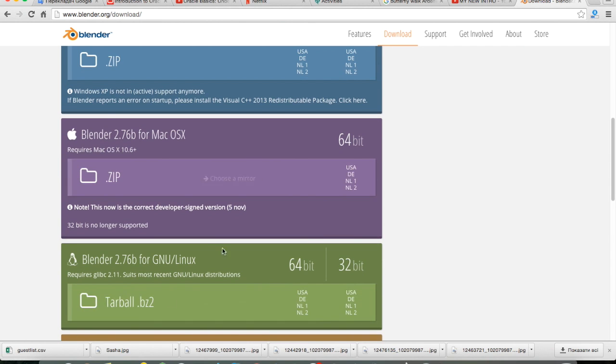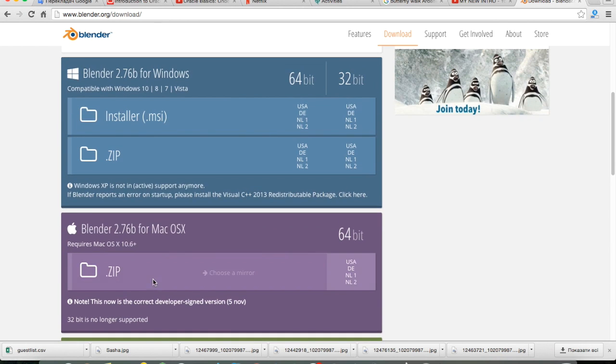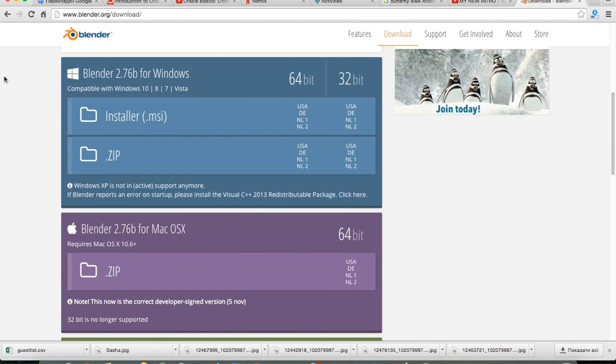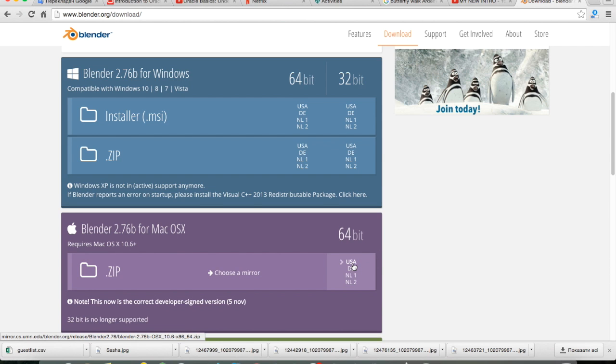You can download it with Ubuntu, Linux, Mac, or Windows. I already downloaded, so to download it you just click USA. And with that done...